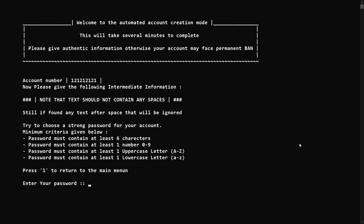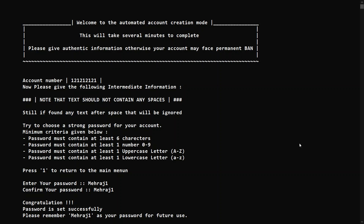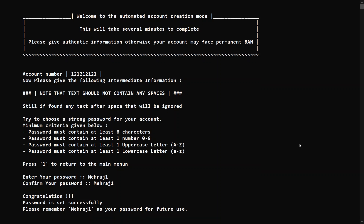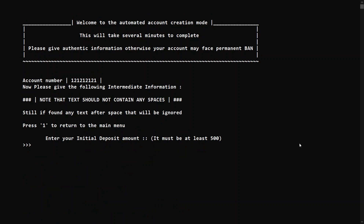My basic information is taken successfully. Now it's asking for some intermediate information — first of all the password for the account, which must have a minimum of six characters including one number, one uppercase, and one lowercase letter. Let's choose my name with a capital first letter and a '1', so it matches the criteria. Congratulations, my password is saved — you have to remember the password for future actions.